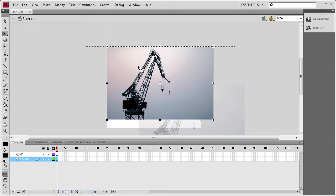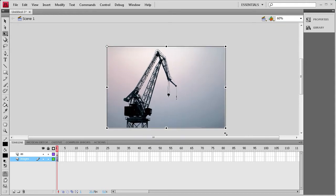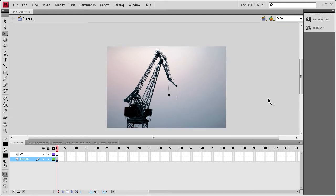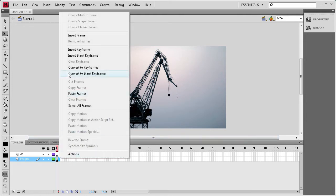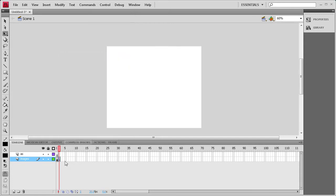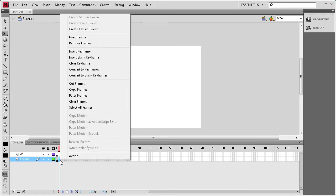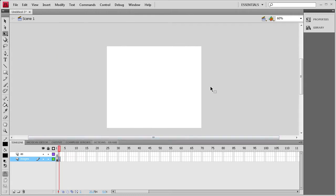I'll drag one out onto the stage. They seem kind of large but they are the smaller version. I'm going to move the registration point so I can scale it to the corner instead of the center, and basically cover up the white of the background. Then I'll create a blank keyframe on the next frame by right-clicking and going to Insert Blank Keyframe, and add the next image in.